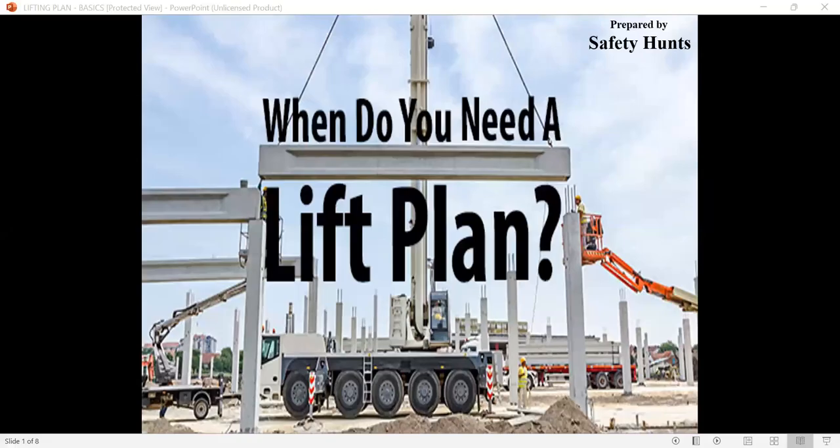Hello friends, welcome to the Safety Hunts channel. Today in this video, I am going to discuss about lifting plan.